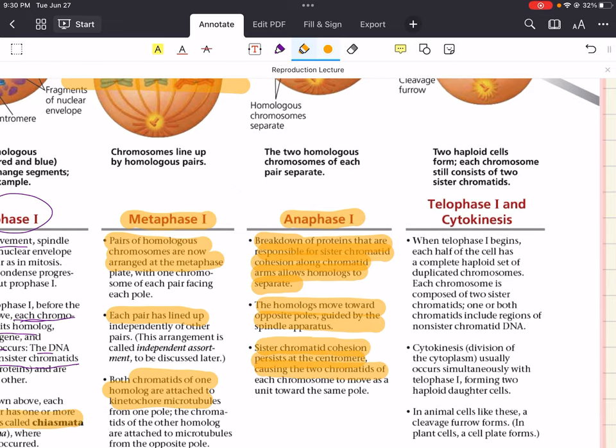Then we move into telophase one and cytokinesis. Telophase one begins: each half of the cell has a complete haploid set of duplicated chromosomes, and each chromosome is composed of two sister chromatids. One or both chromatids may include regions of non-sister chromatid DNA due to crossing over. Cytokinesis — division of the cytoplasm — usually occurs simultaneously with telophase one, forming two haploid daughter cells. In telophase one, chromosomes reach the opposite poles, the nuclear envelope begins to reform around each set of chromosomes, and the cell proceeds to cytokinesis resulting in two haploid cells.